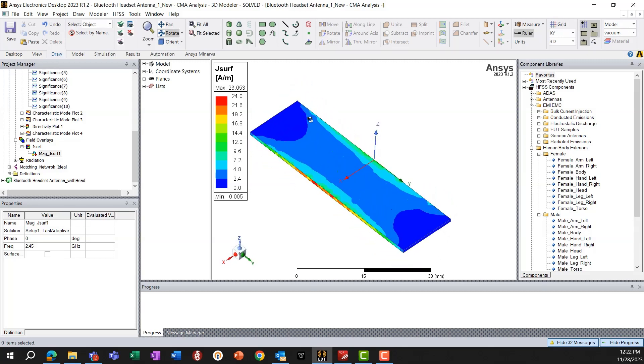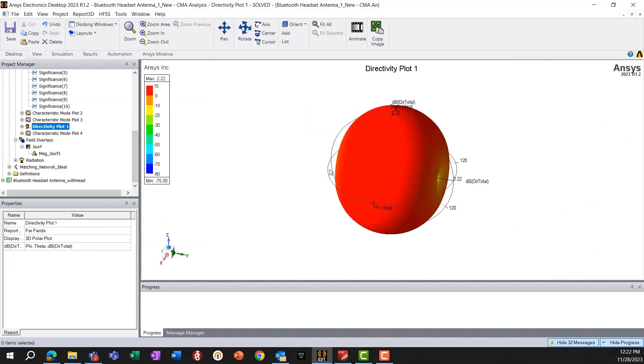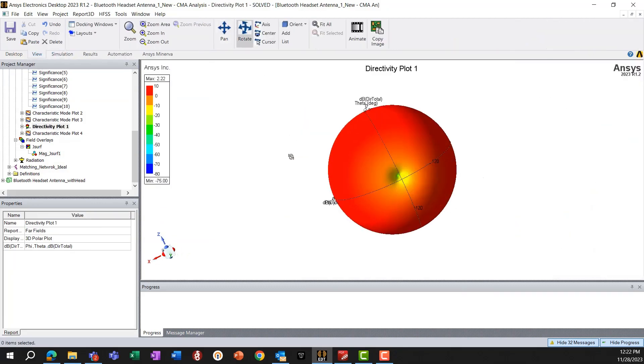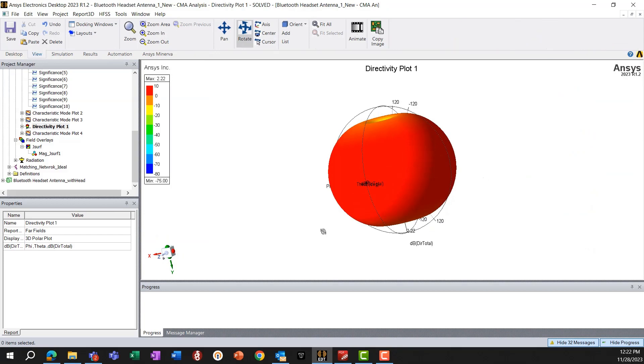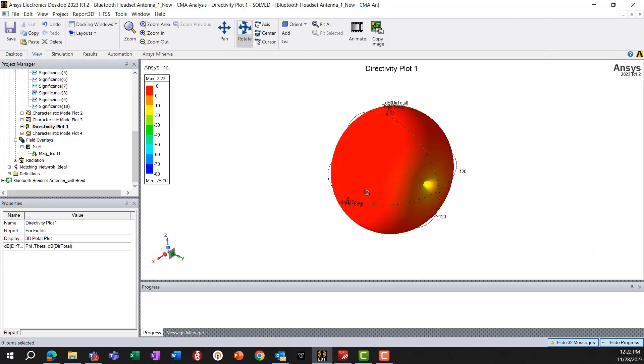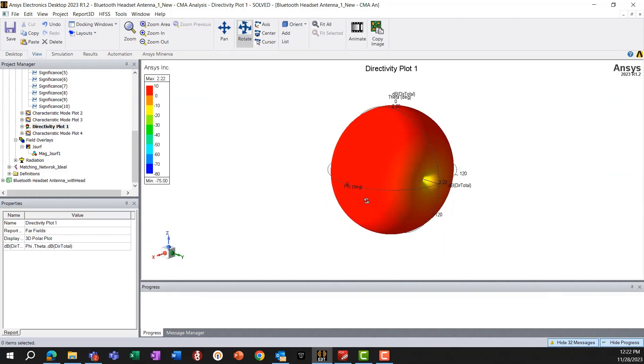And so we'll expect a dipole-like pattern as well, and which is actually, we get a very much dipole-like pattern.